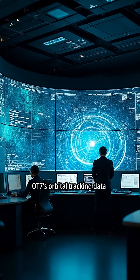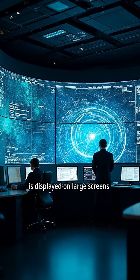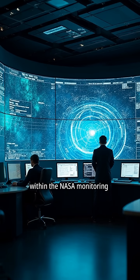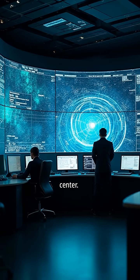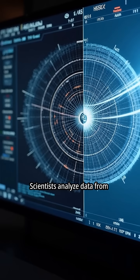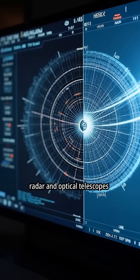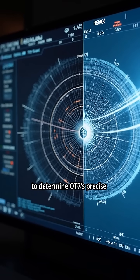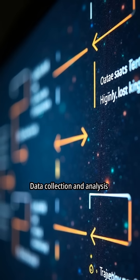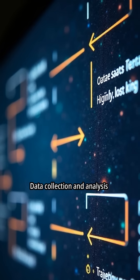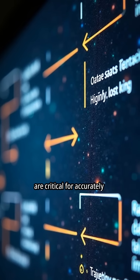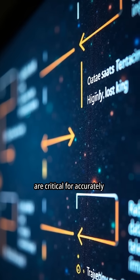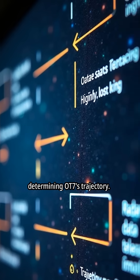OT-7's orbital tracking data is displayed on large screens within the NASA Monitoring Center. Scientists analyze data from radar and optical telescopes to determine OT-7's precise position. Data collection and analysis are critical for accurately determining OT-7's trajectory.